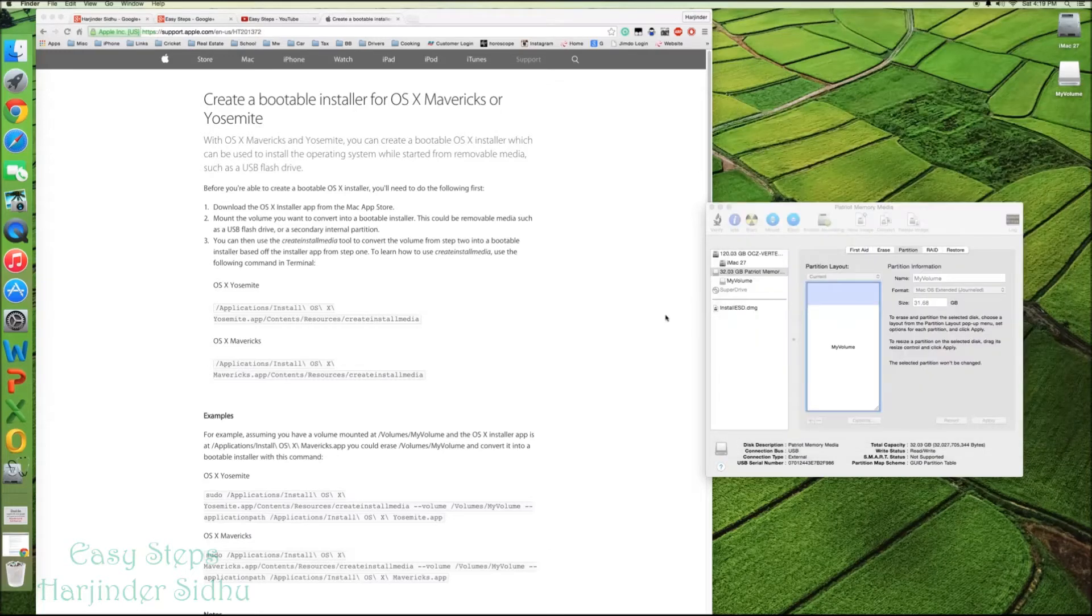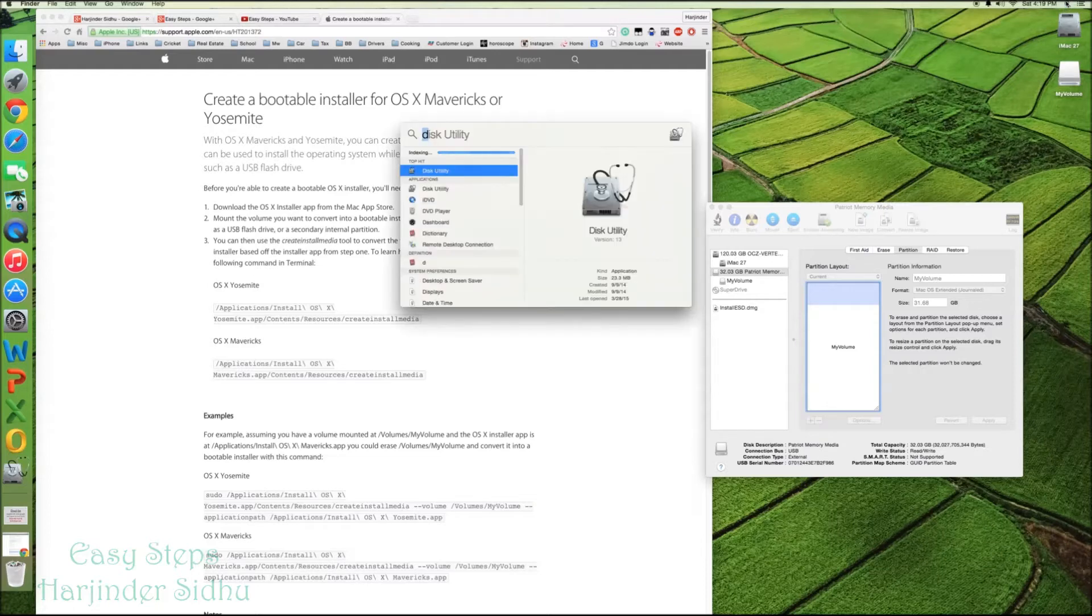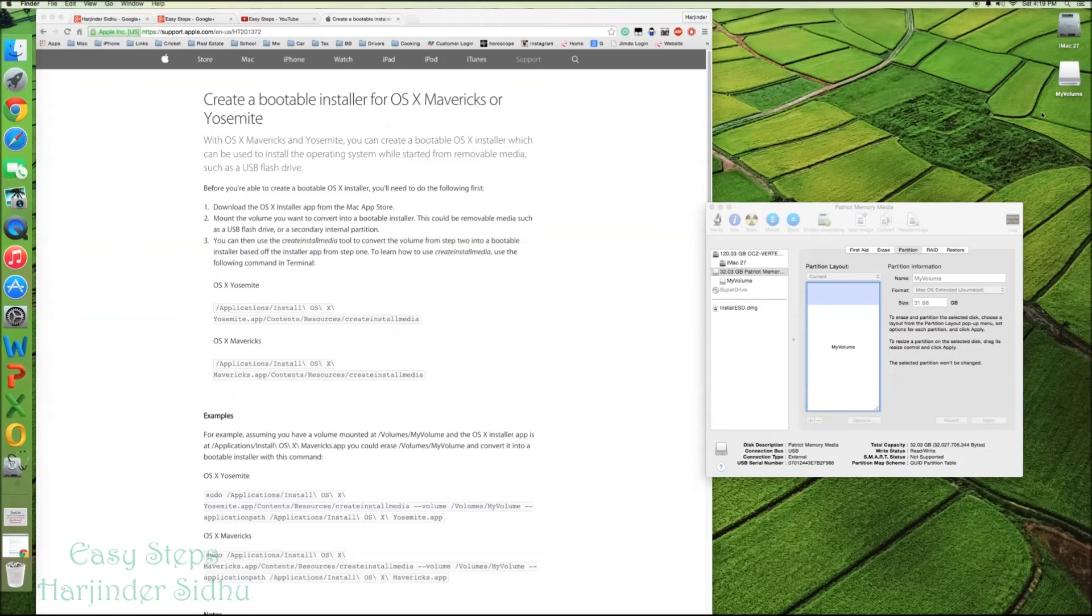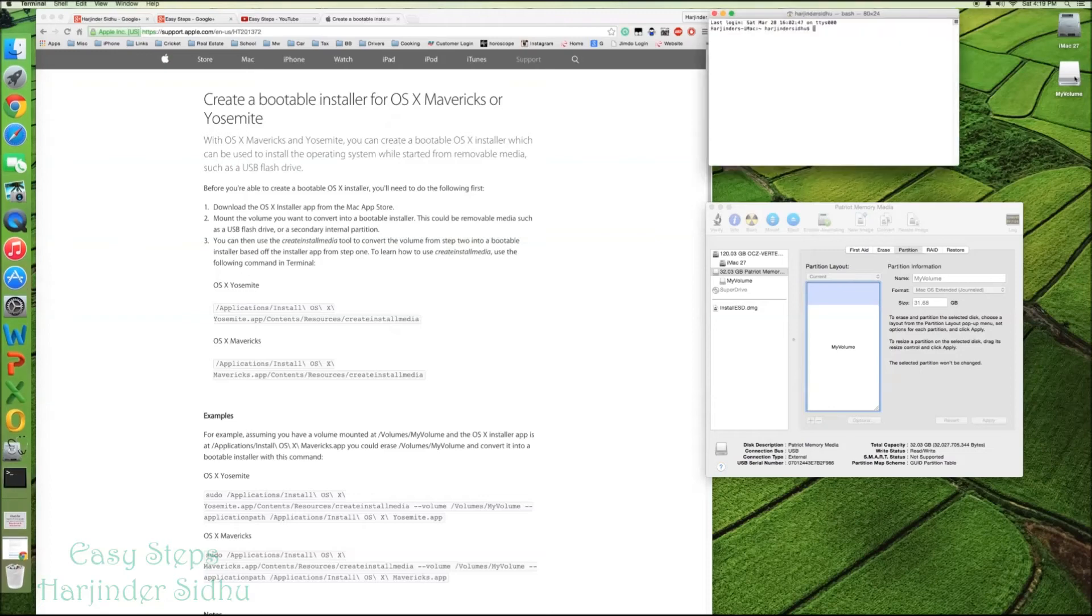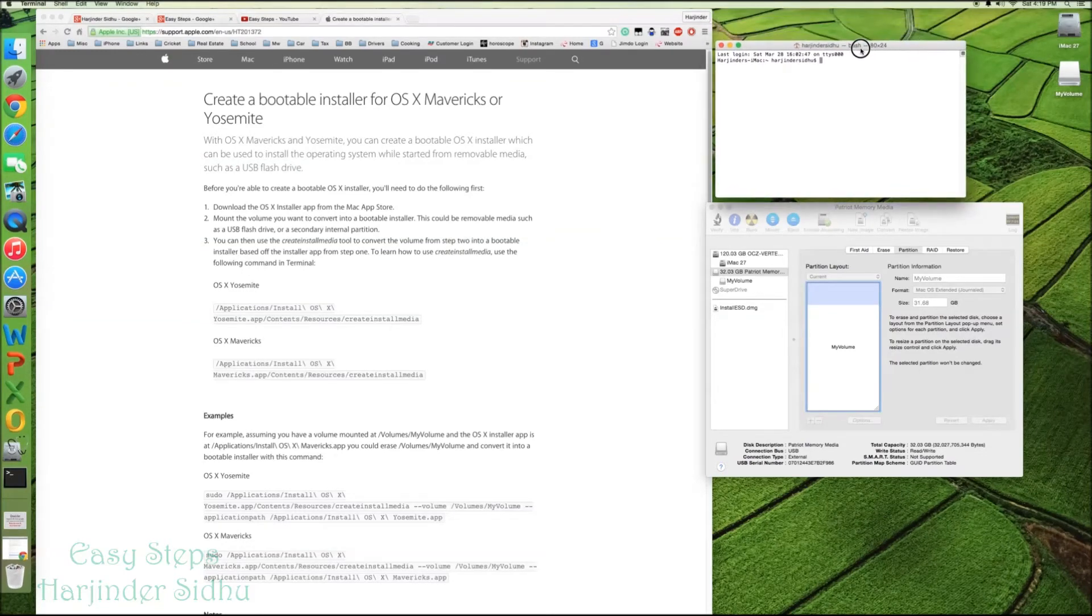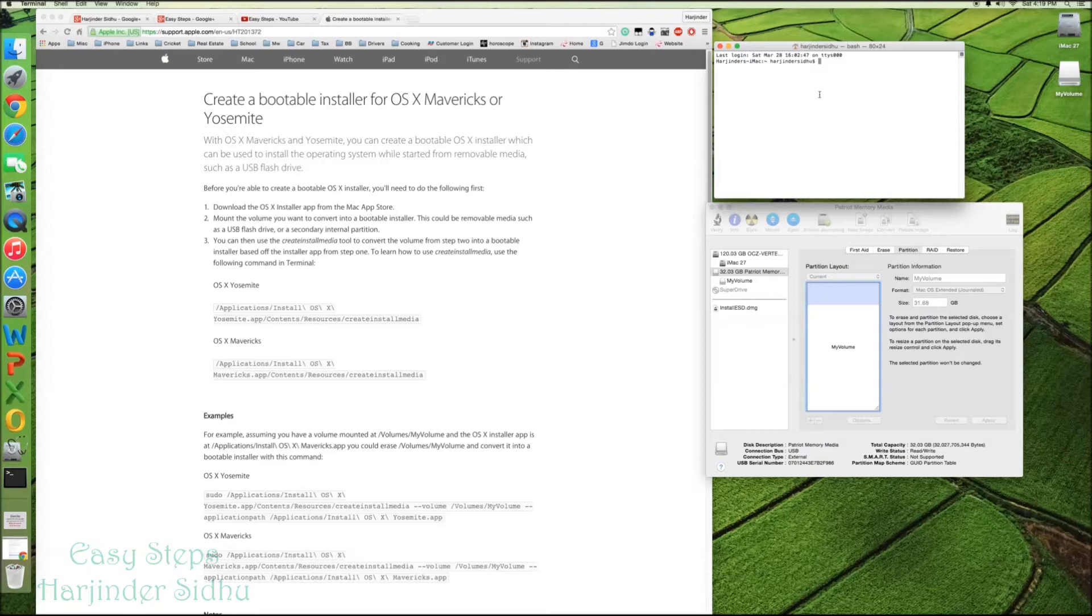Open a terminal. So we're going to search Terminal. And we're going to open Terminal. And then this is really important that I'm going to show you. On Terminal, we need to enter a few codes before this USB becomes bootable.